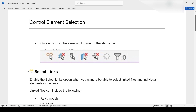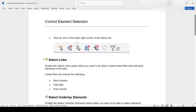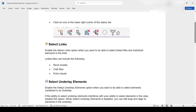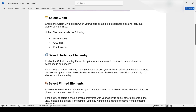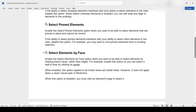The first icon is called Select Links — you can select a linked model, including a point cloud. The second one is Select Linked Elements, and this one only works in plan view, not in 3D view. The third one is Select Pinned Elements, and the fourth is Select Element by Face.